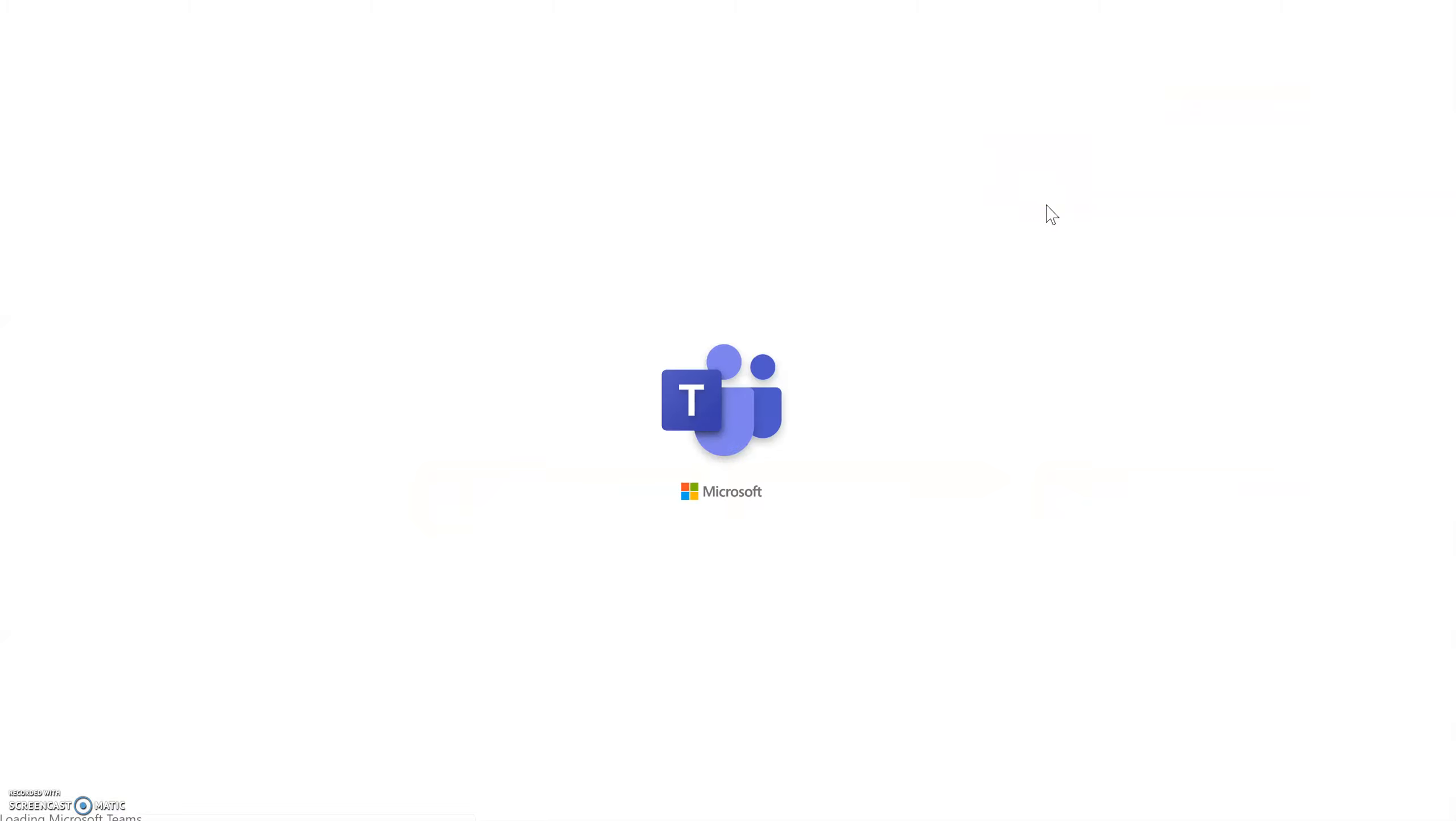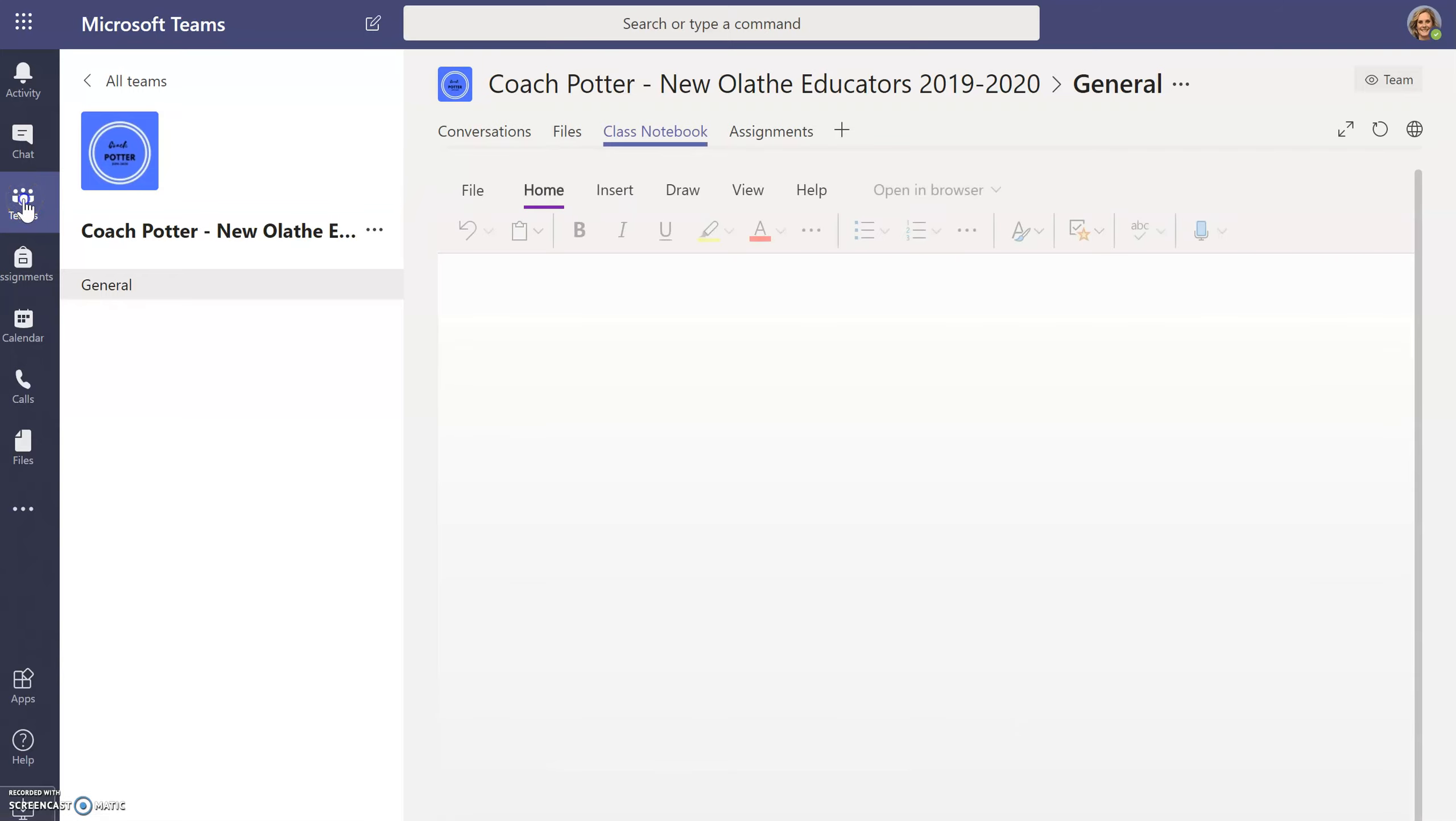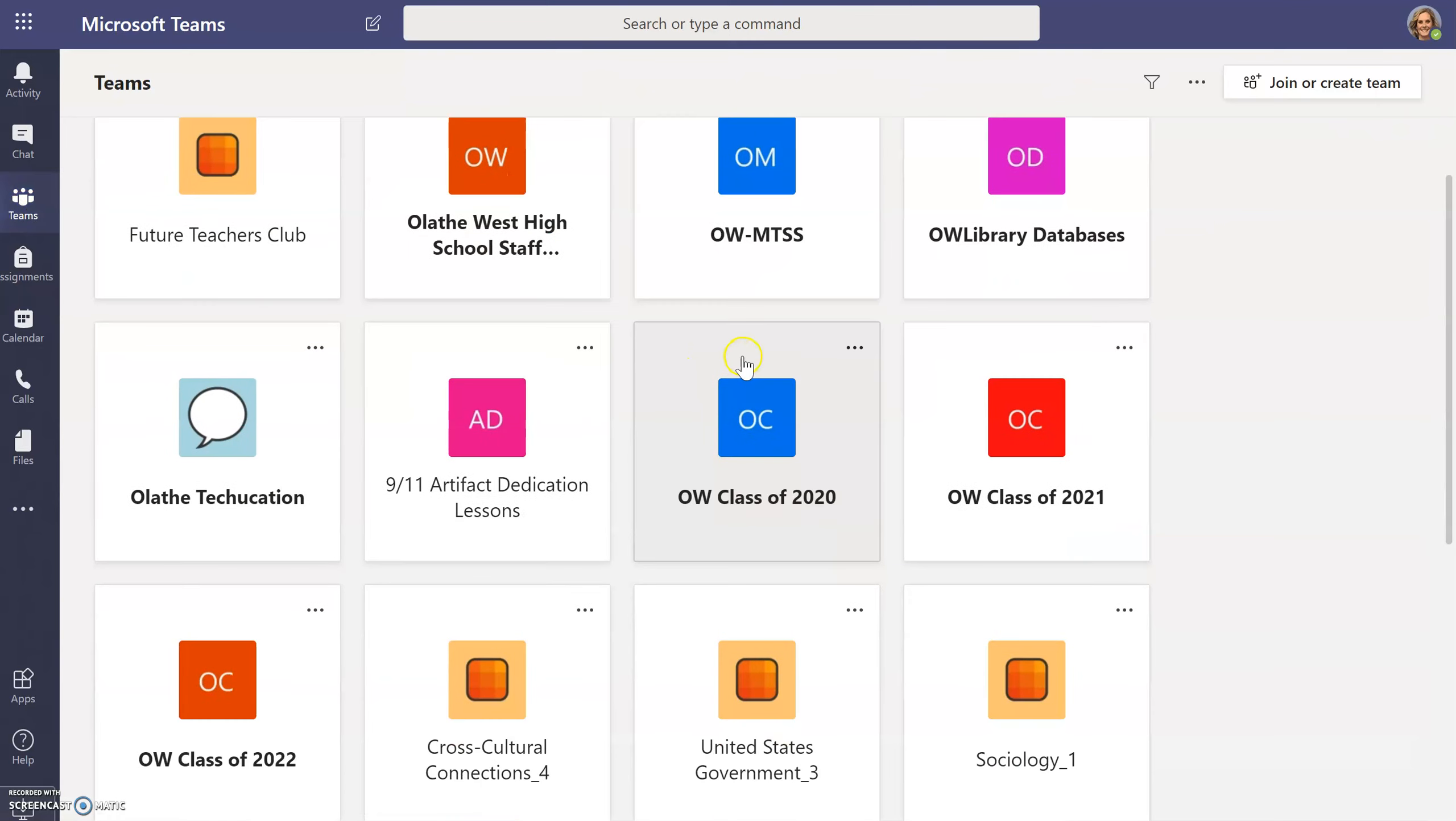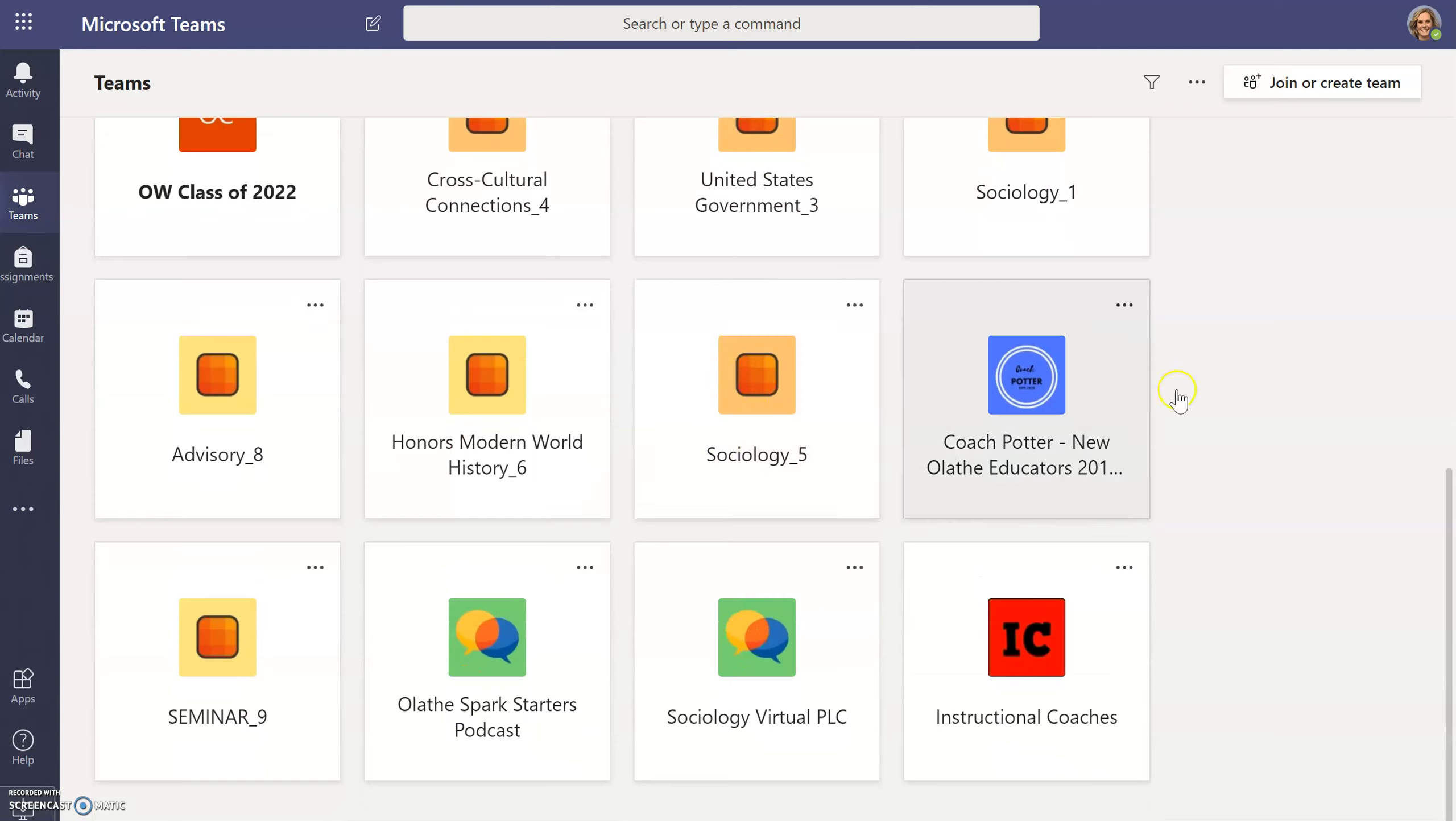Once you click on Teams, your Microsoft Teams will load. If you have more than one team, you may need to click the Teams button on the left side. Scroll through the team that you would like to enter and click on that icon.